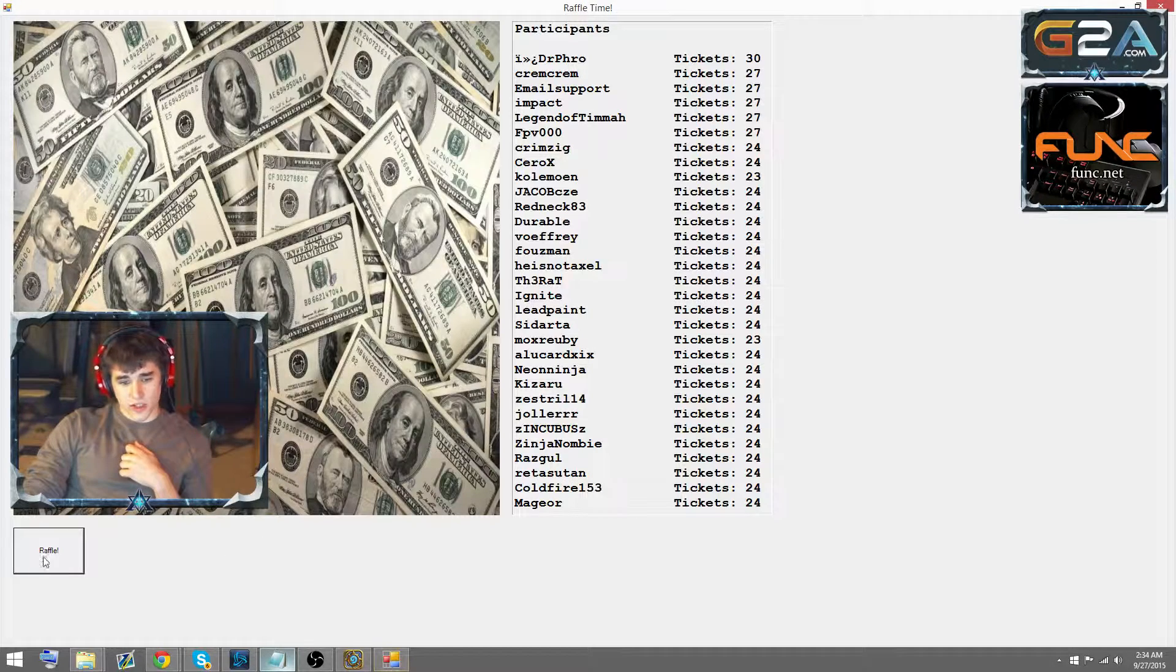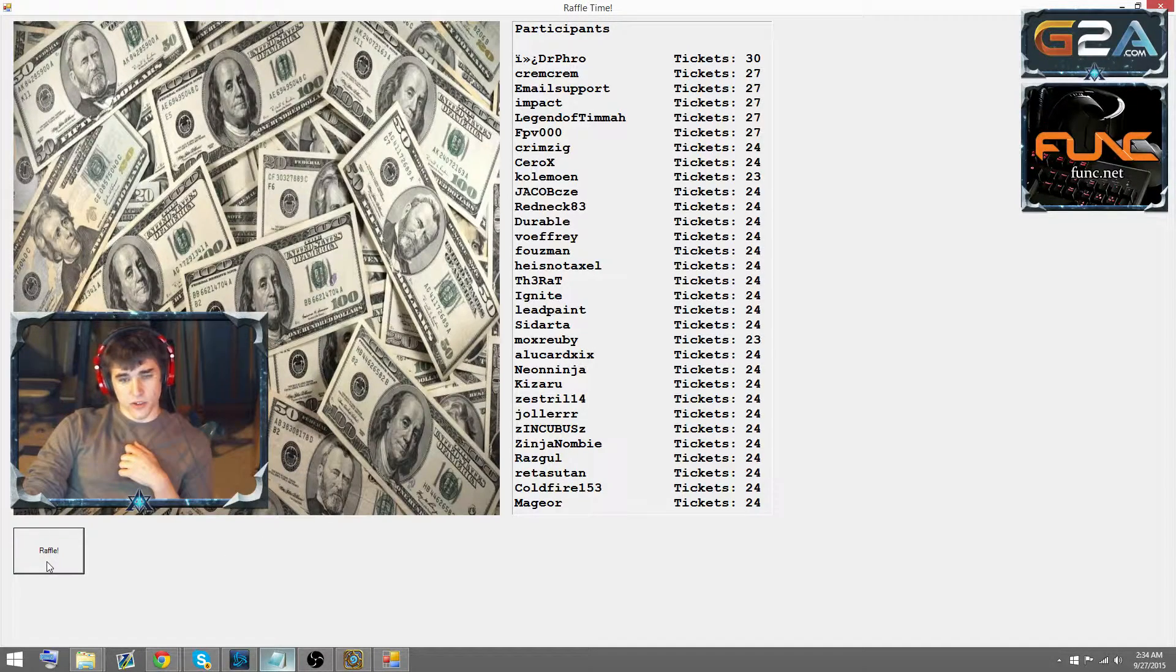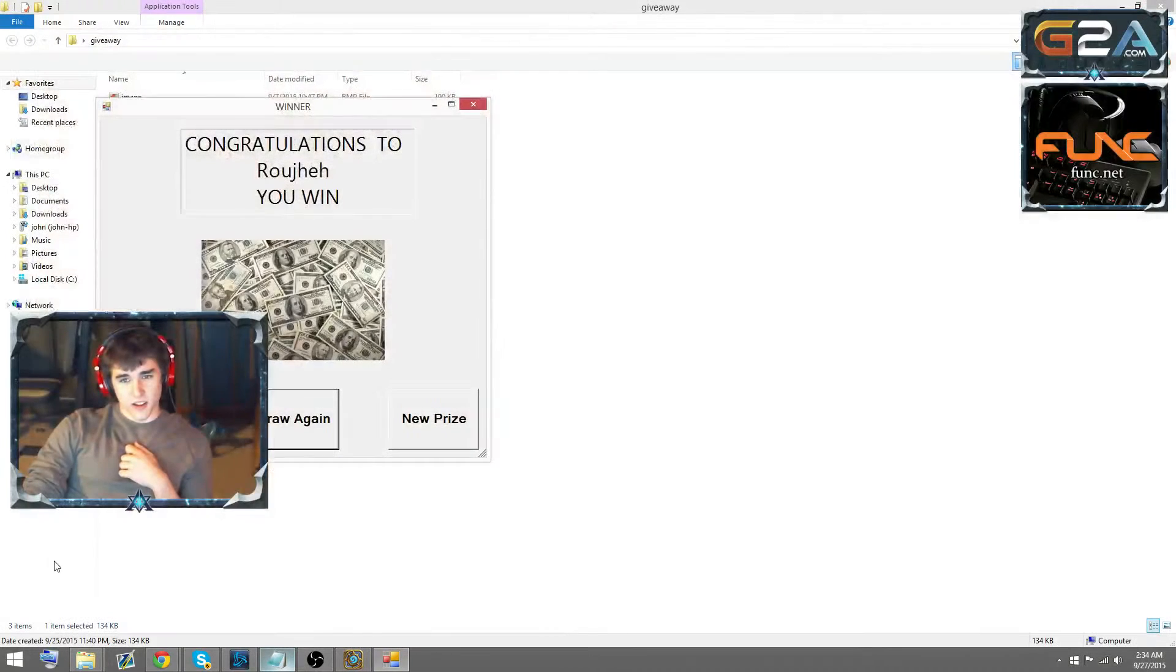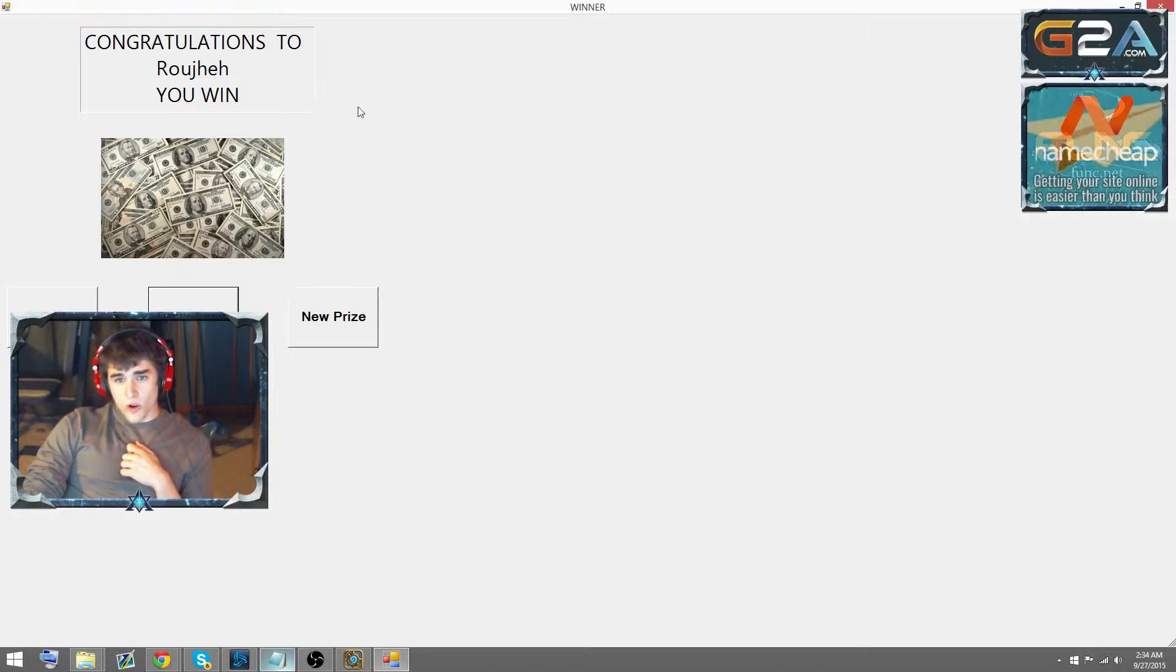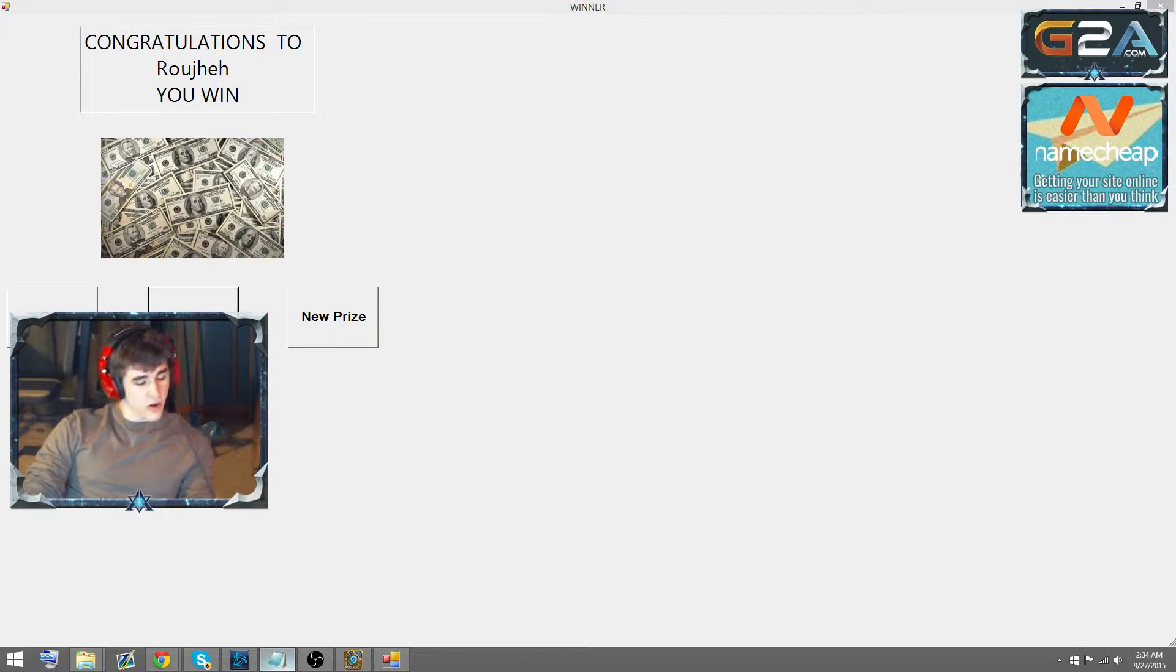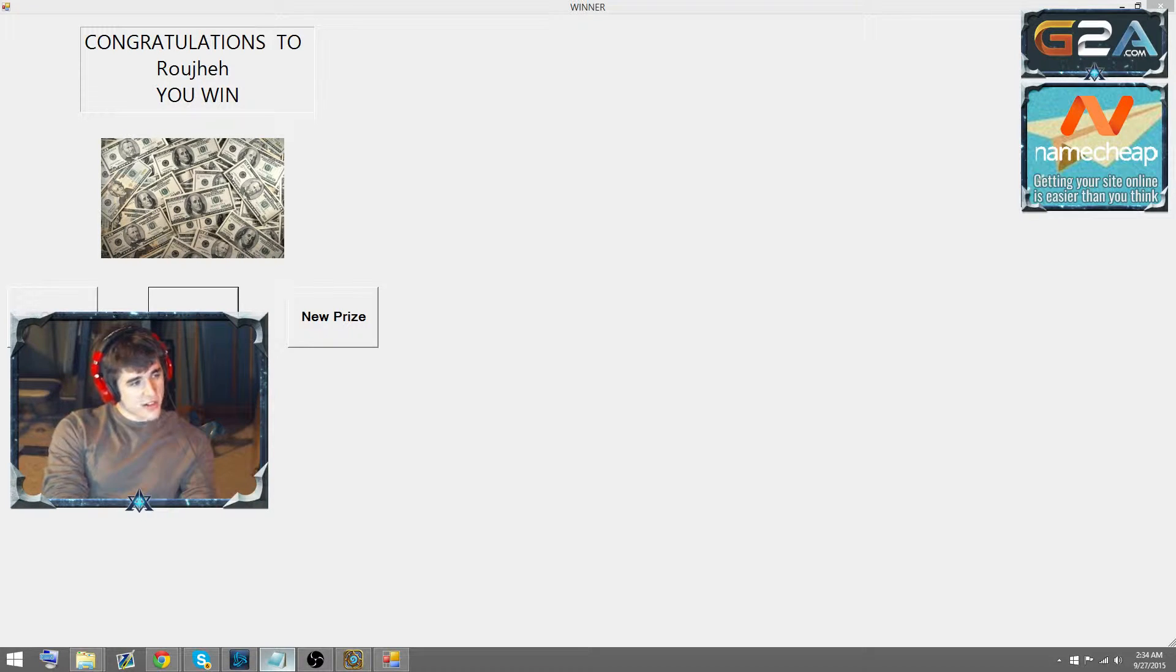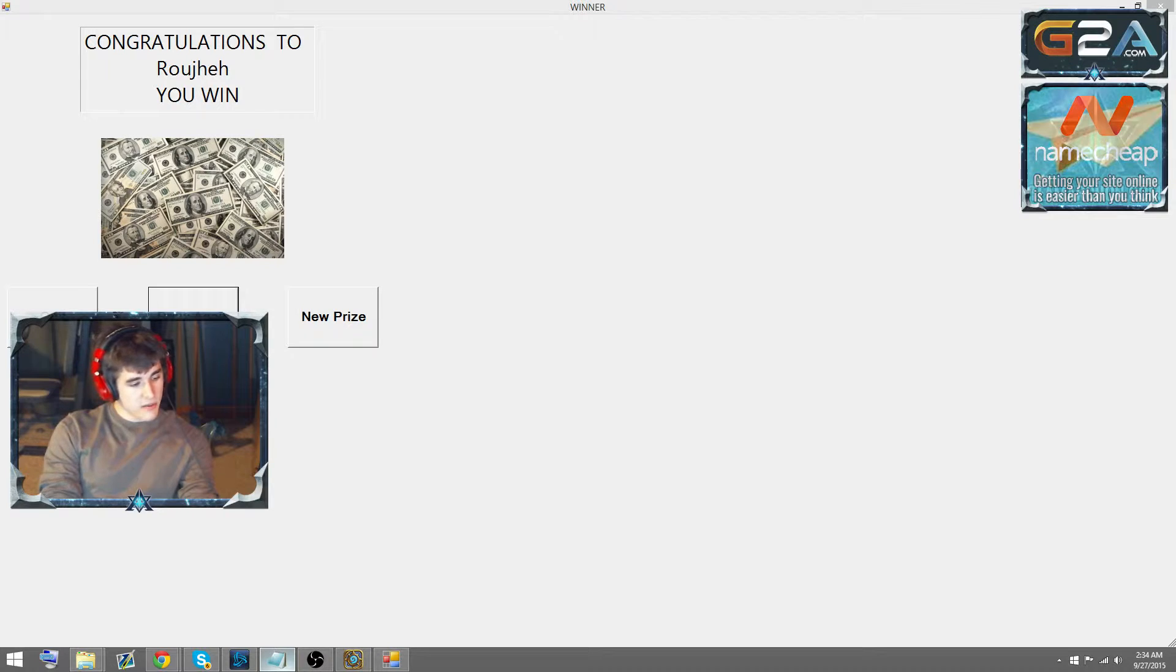Let's draw again. Here it comes. The raffle, and Rogue-ha, congratulations, man. That's $30 coming your way. Feels good, man.